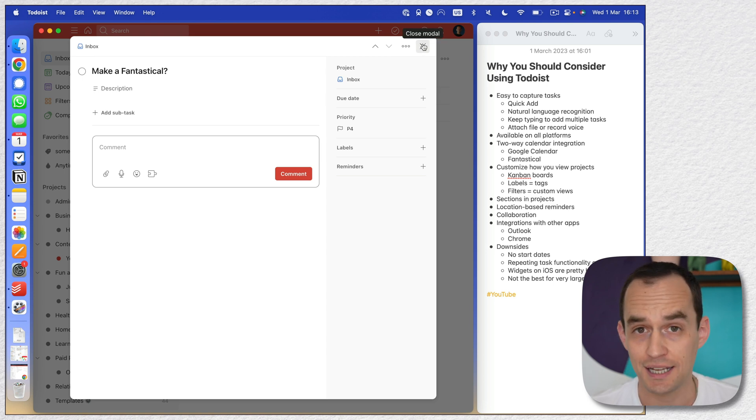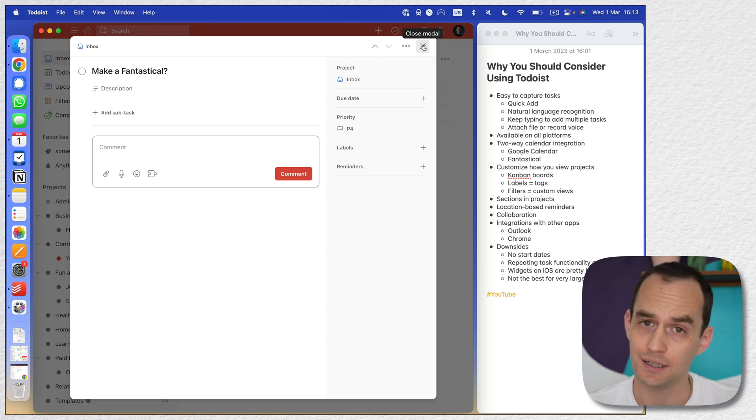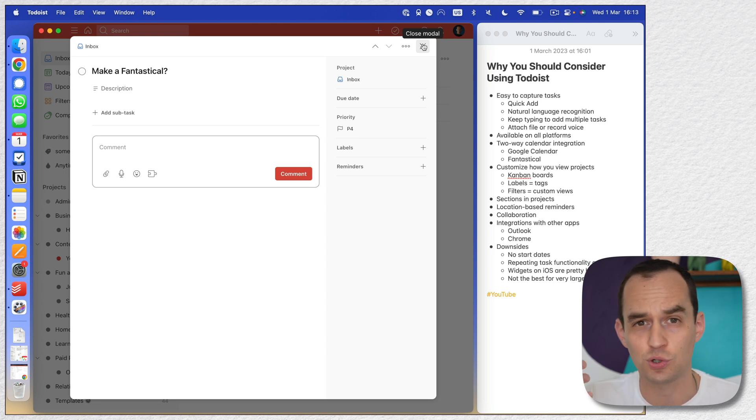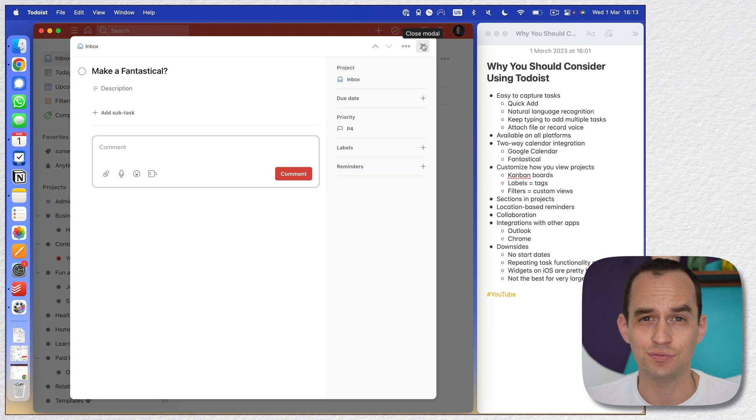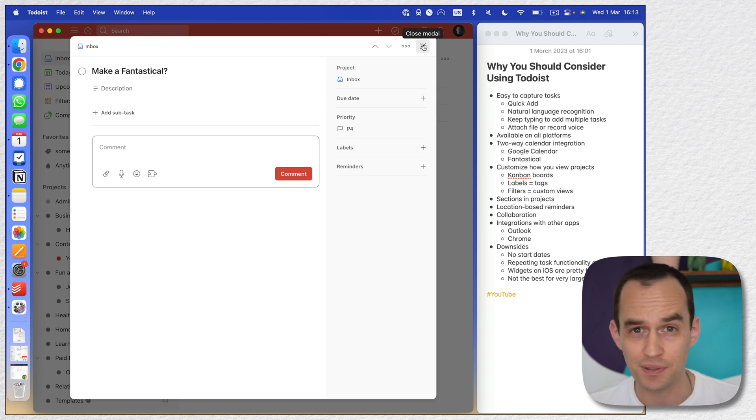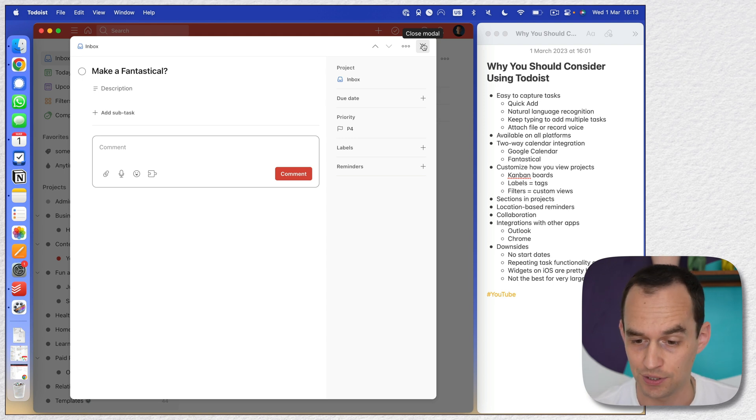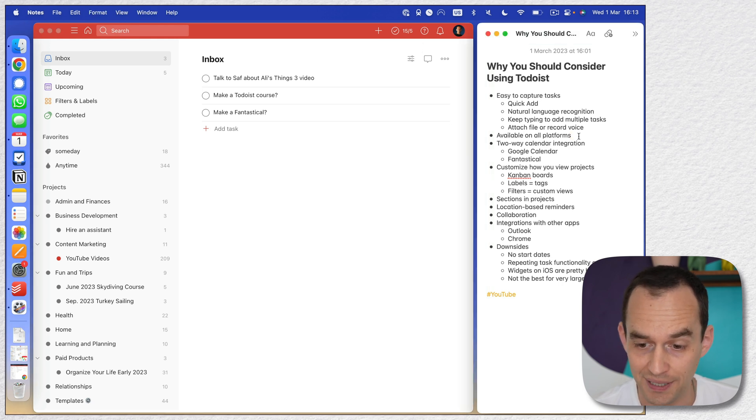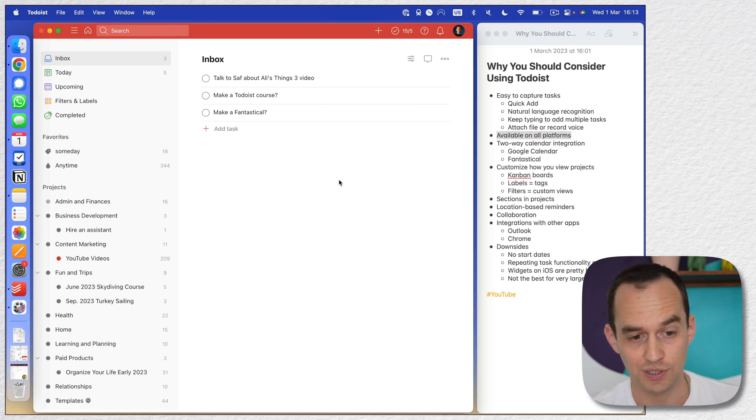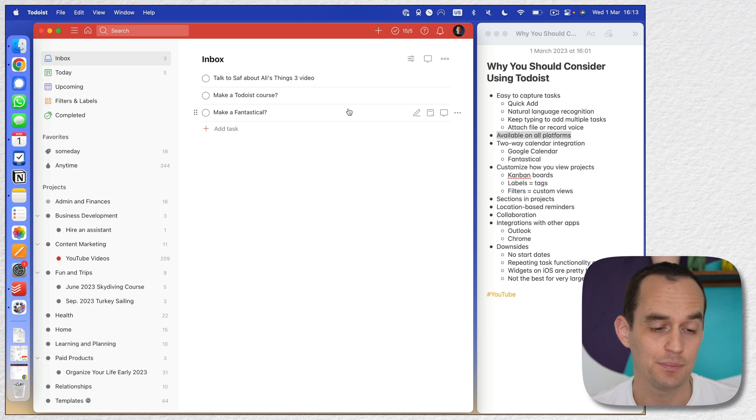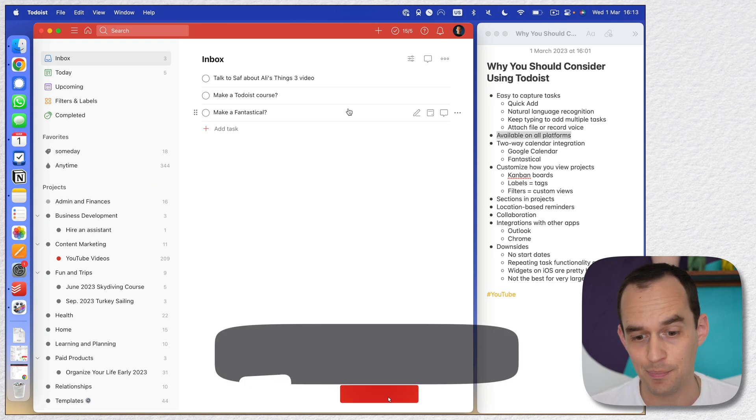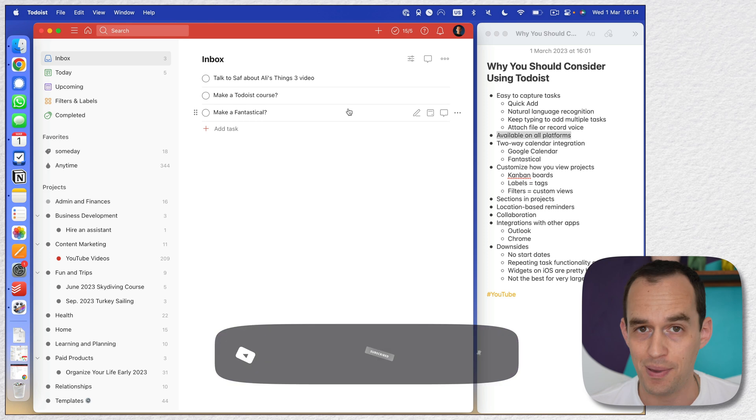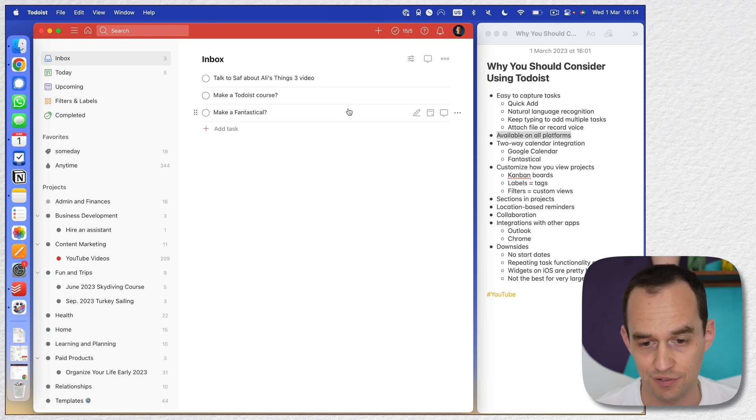Anyway, you can attach stuff to tasks. That's really big. Not every to-do list app lets you do that. So if you often find yourself wanting to record a voice note to remind yourself later when you're going to do the task about something that was important, Todoist might be a good choice for you. Todoist is available on all platforms. So not just right here, we have a Mac app, but there's also a Windows app and it's available on Android, on iPhone, iPad, all that stuff.